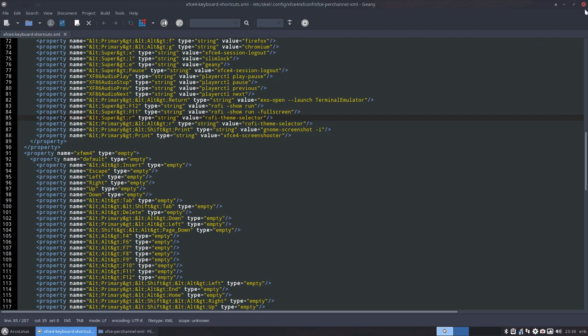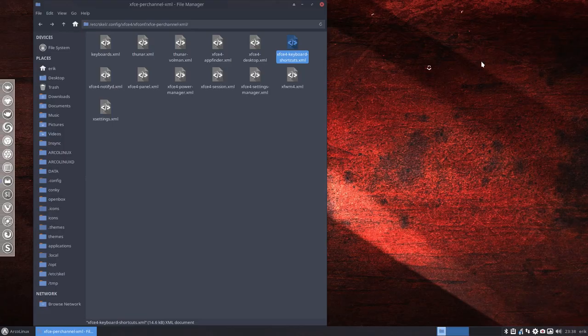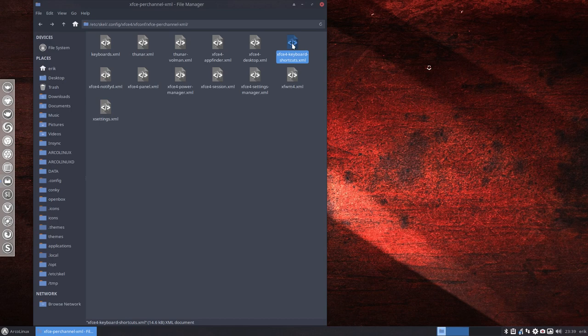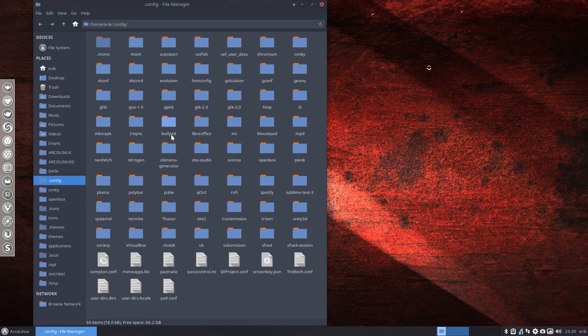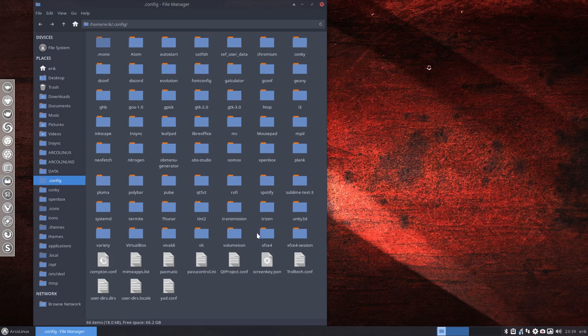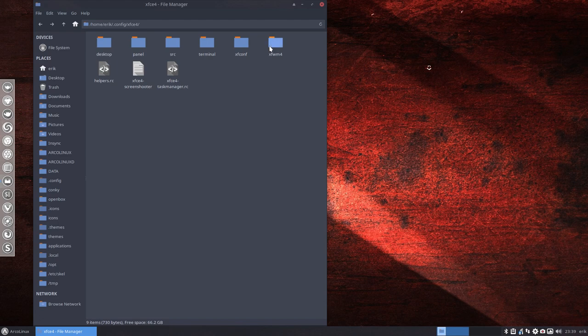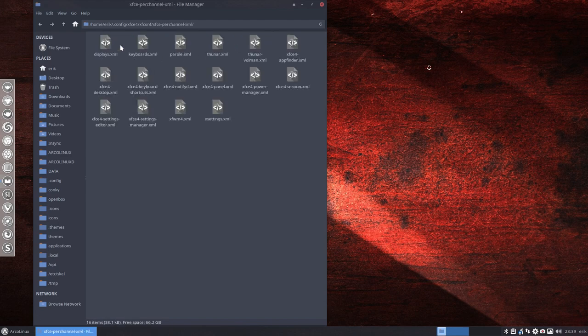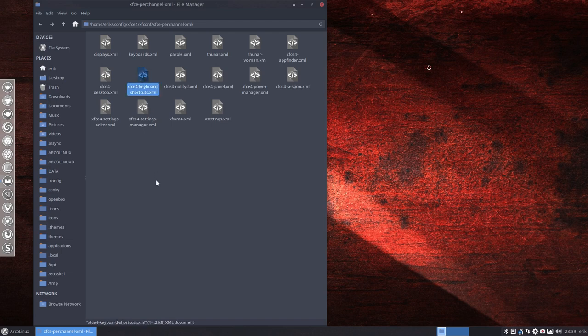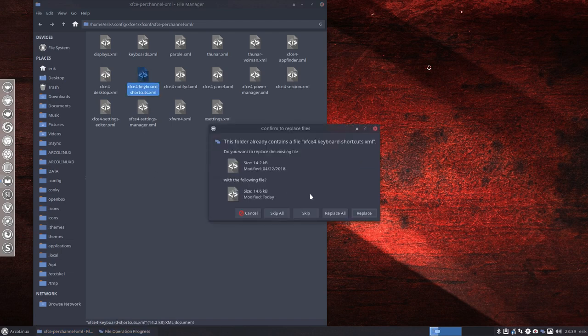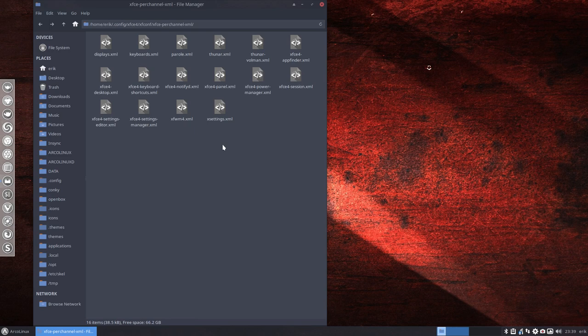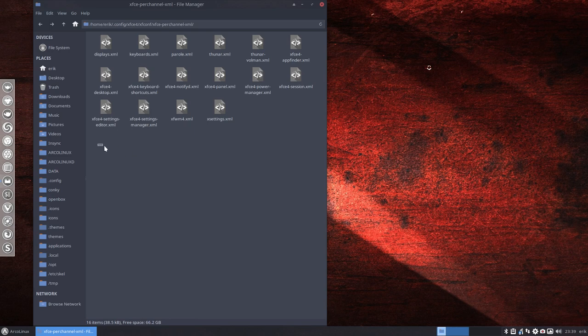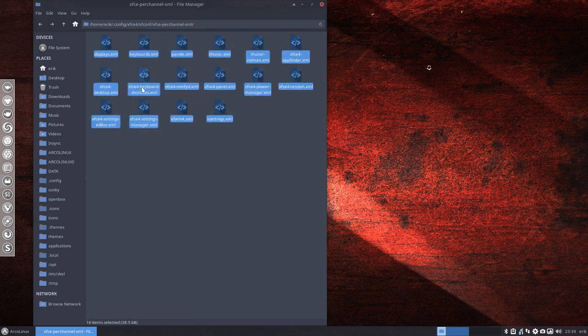These files, this file—Ctrl+C. And then you go to your own directory, .config. But like I said, you can copy-paste the whole directory, doesn't matter. That's also good. So xfconf, and here it is. This is the old one. And Ctrl+V, replace it, replace like this.